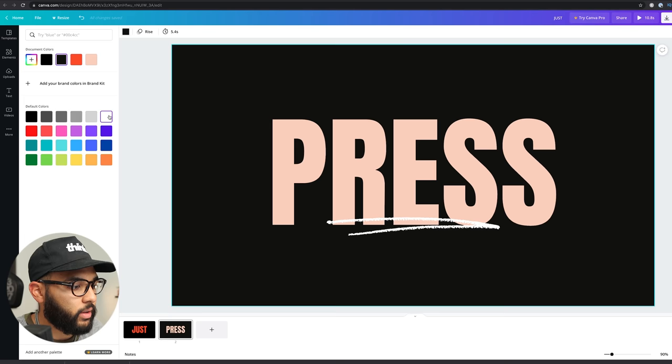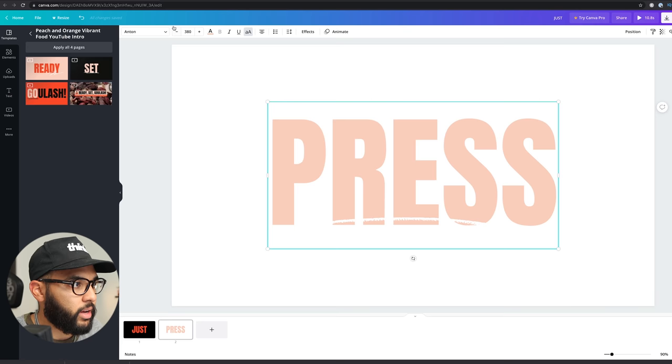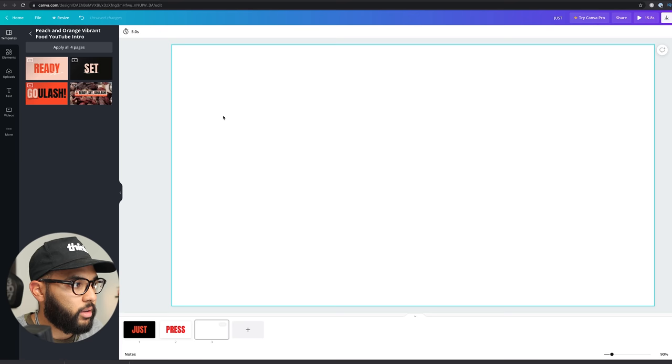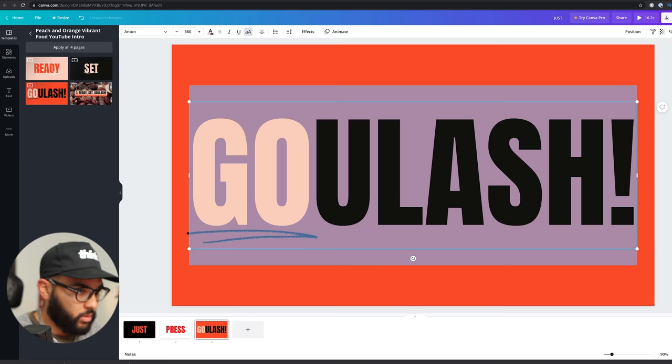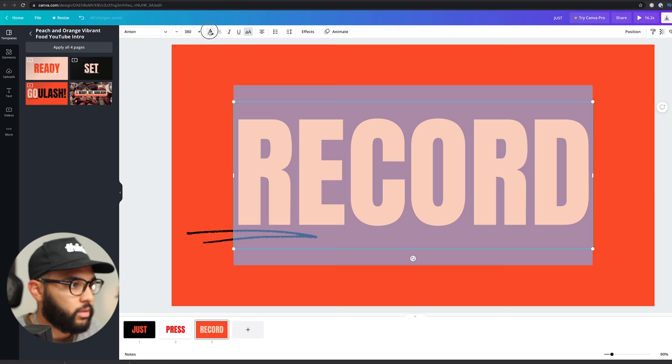So we have just press and maybe I'll make this one white. So it's kind of like contrasty. And then change the color of press to the red that I just used. And then we'll do right here, we'll do record and make that white.